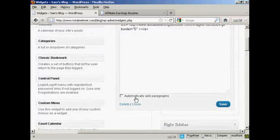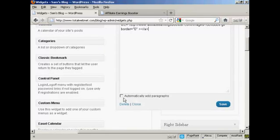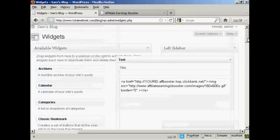Because this is HTML code, I would leave this box here, Automatic Add Paragraphs, unchecked. So click on Save. And there we are. That's added.